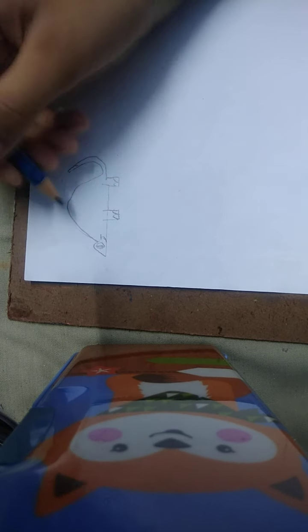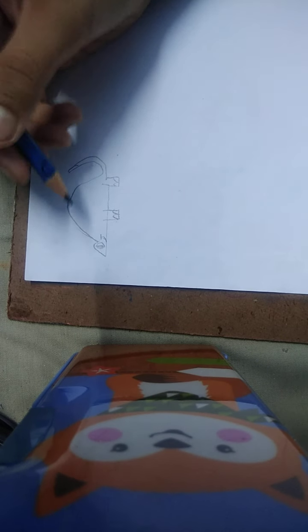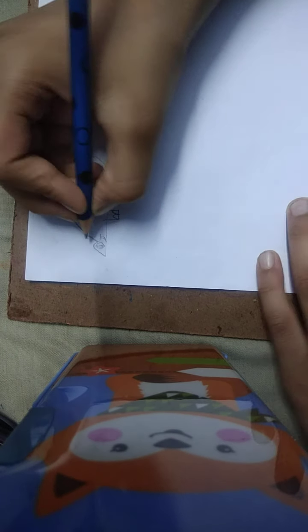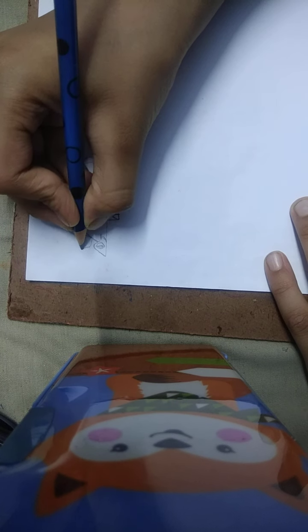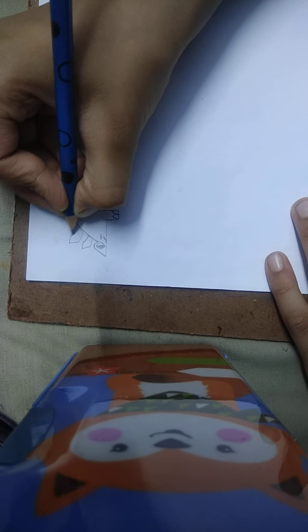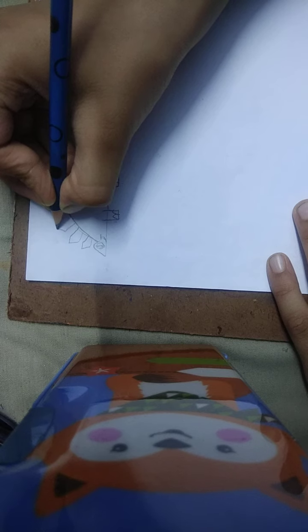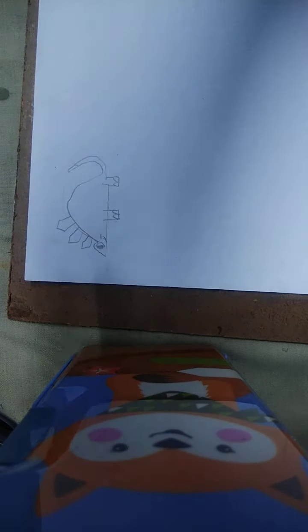And then stegosaurus have pointed pentagonal humps. Then like this but in ascending order. So continue like that. I'm done with these.